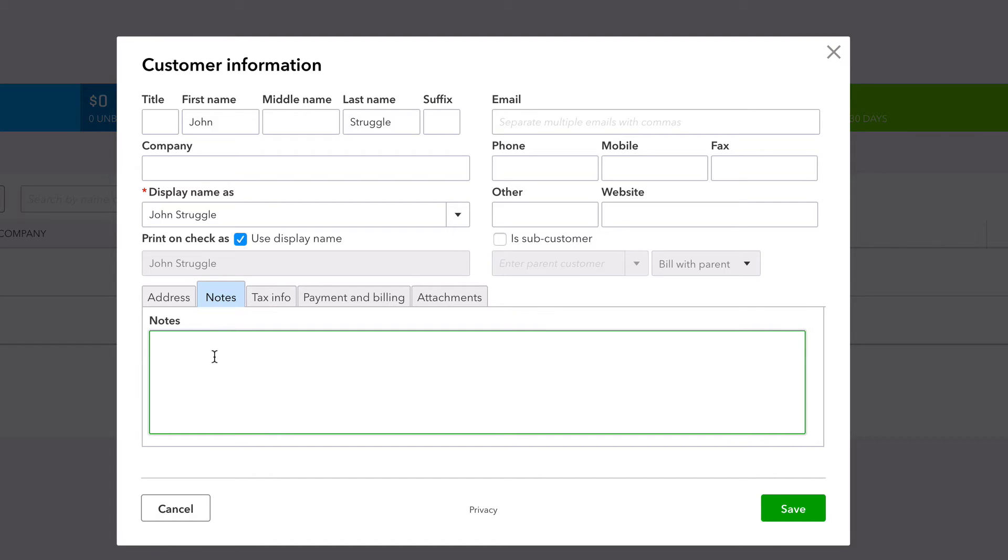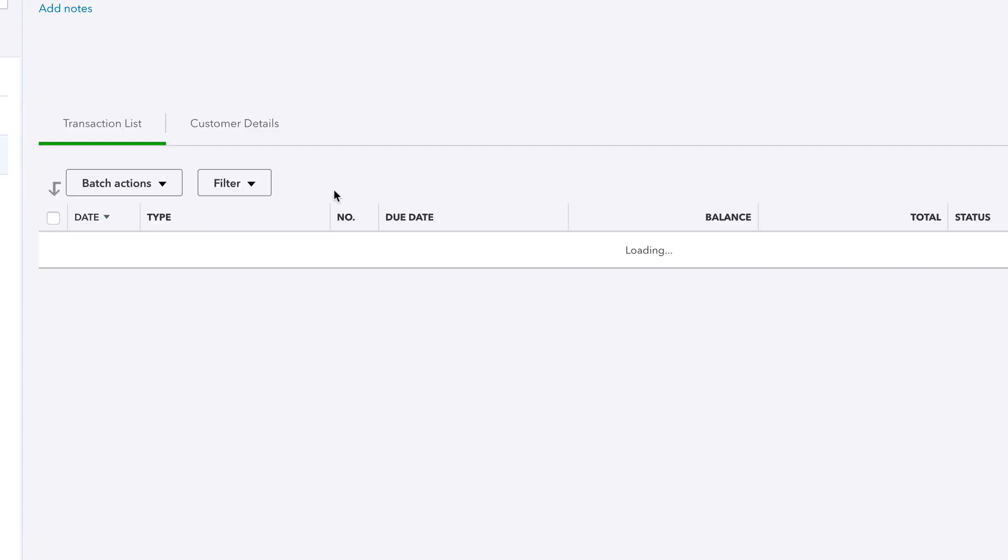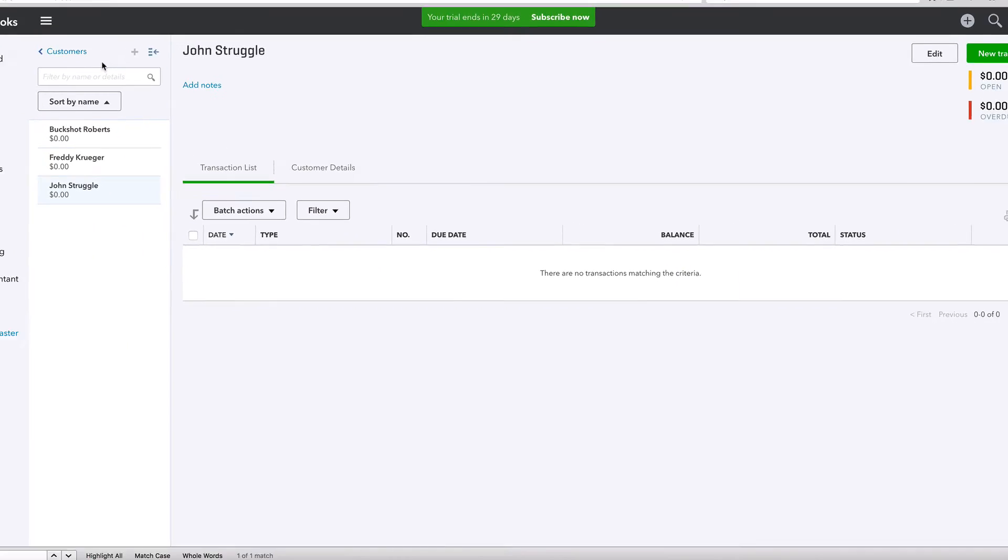Does he hate getting emails? Does he prefer getting mail or phone calls? Any of that stuff, save it. John, this and that. We've got John Struggle, this is him.